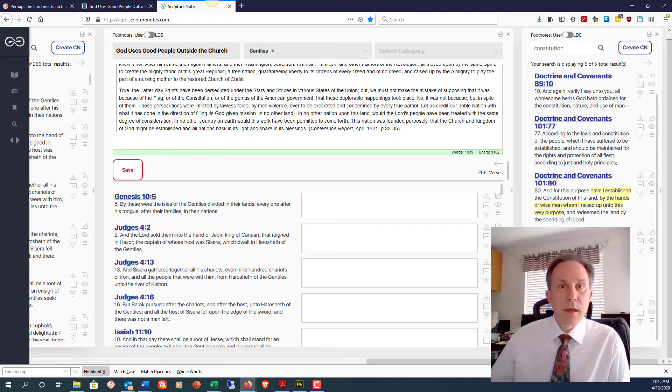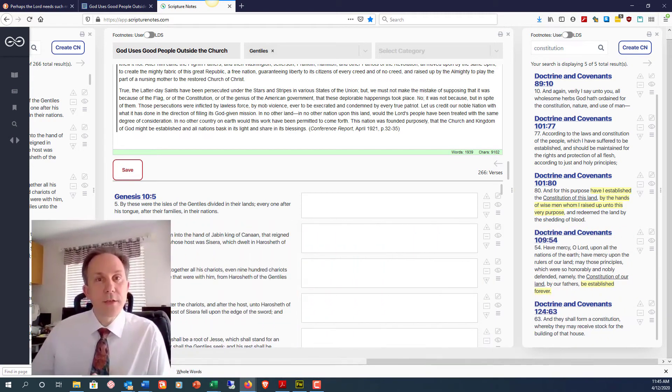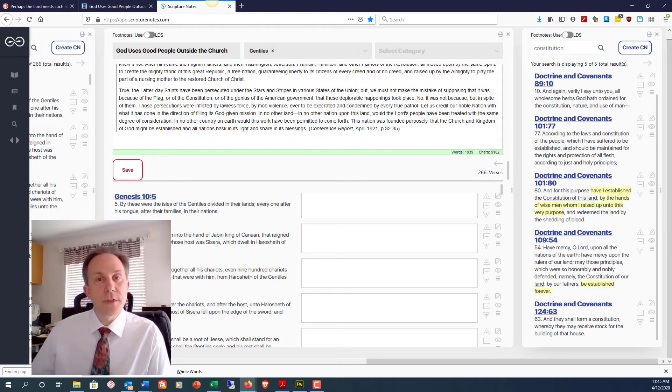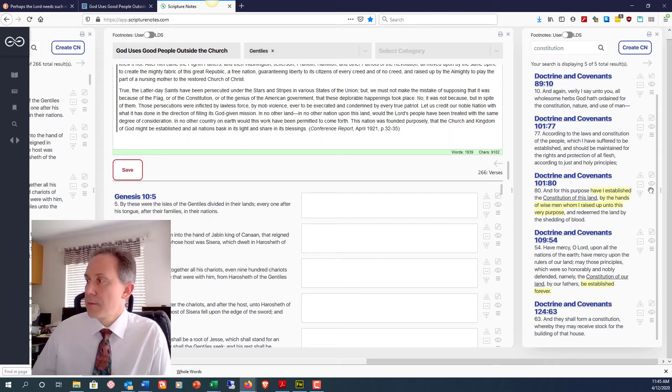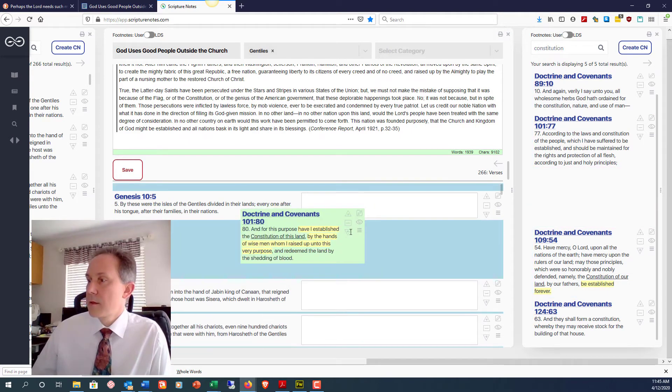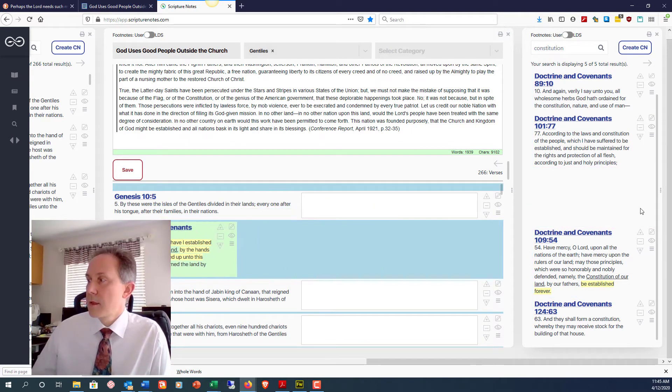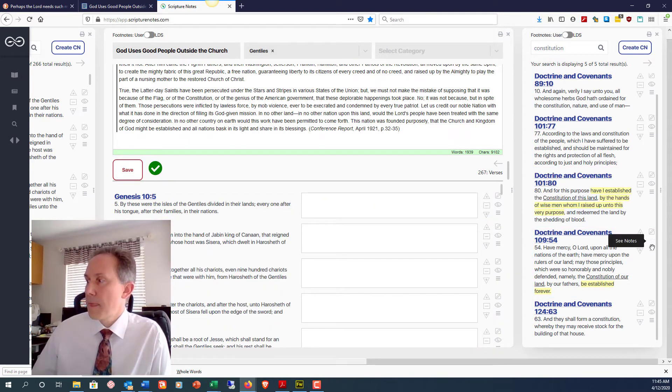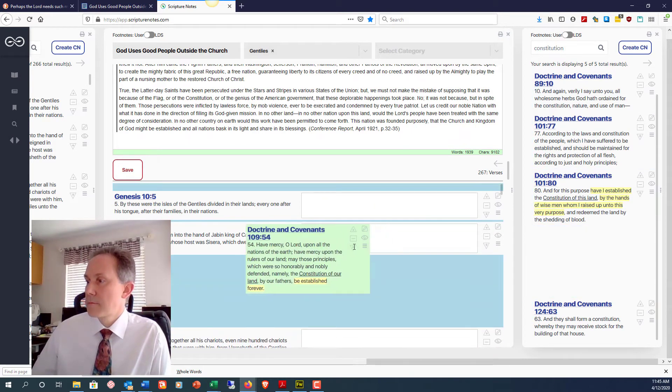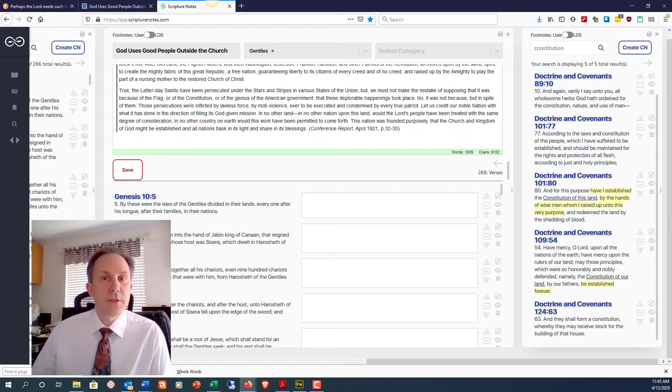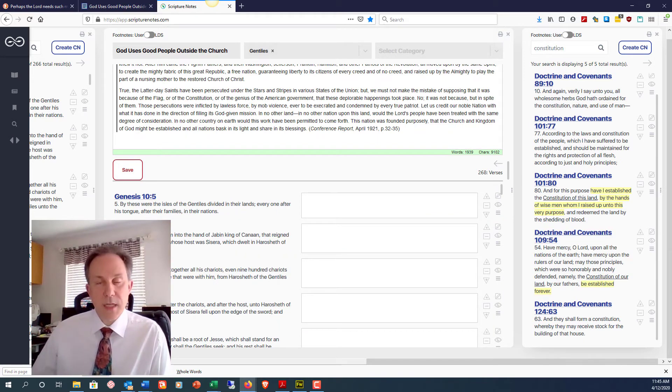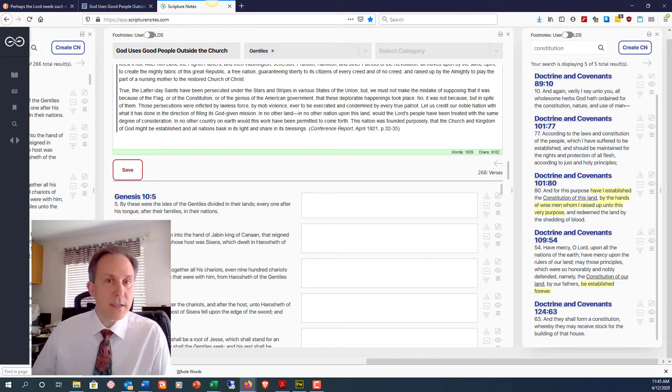I might also then do a search in the Doctrine and Covenants for the word Constitution. And I would add in the verses in section 101 and section 109 about the great work of the Gentiles the Lord raised up to establish the Constitution of the United States.